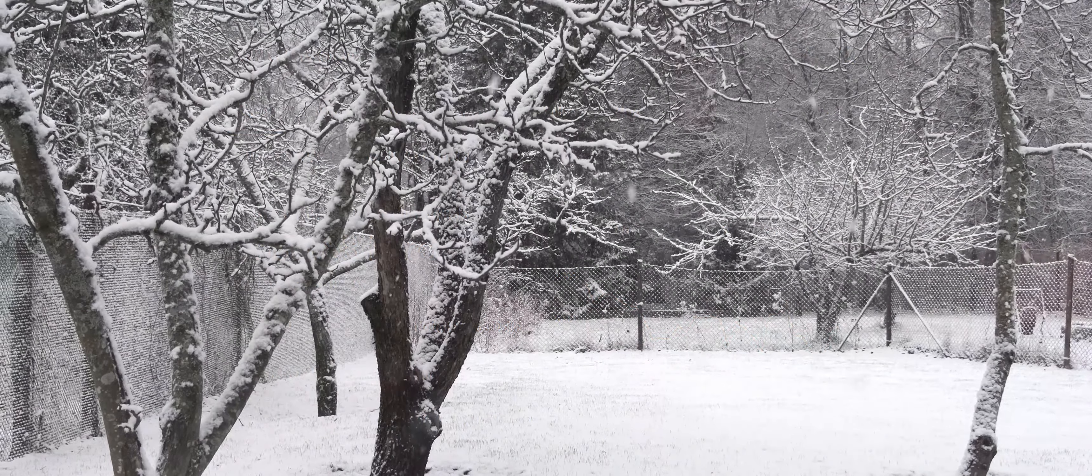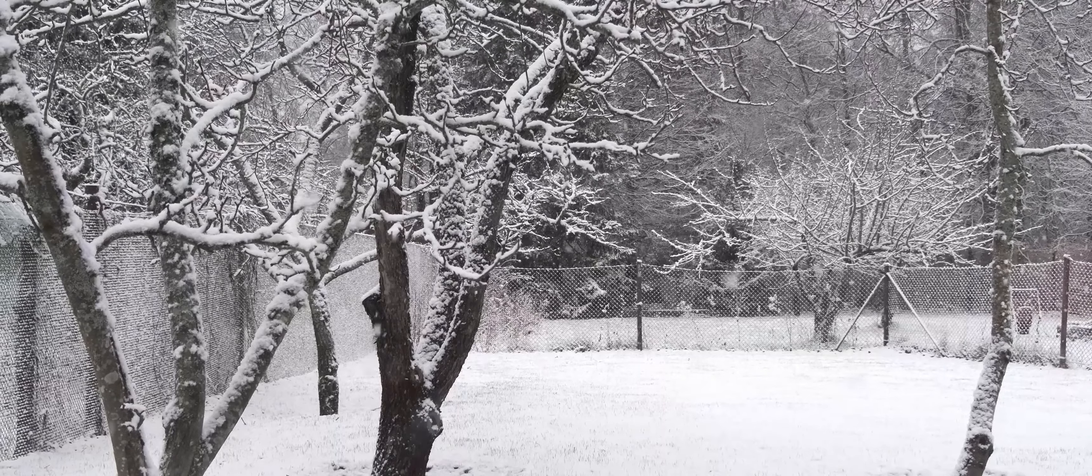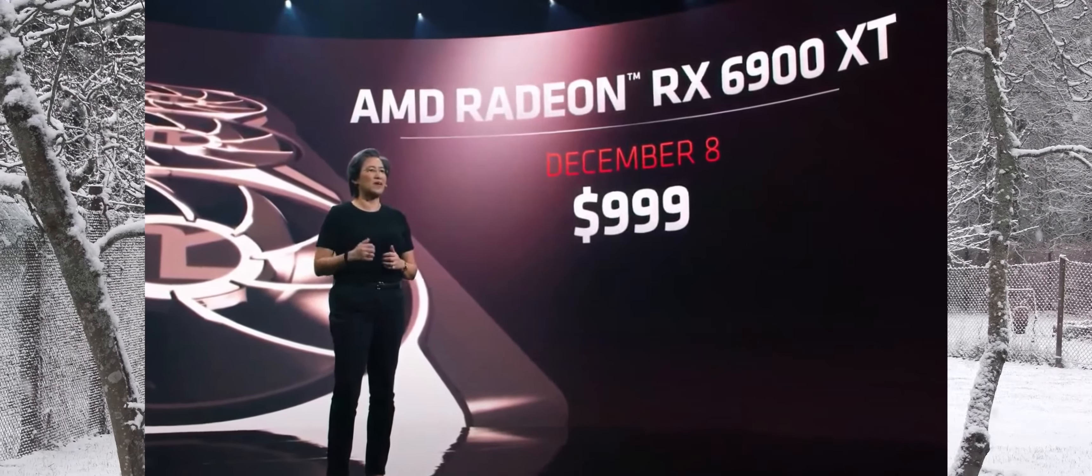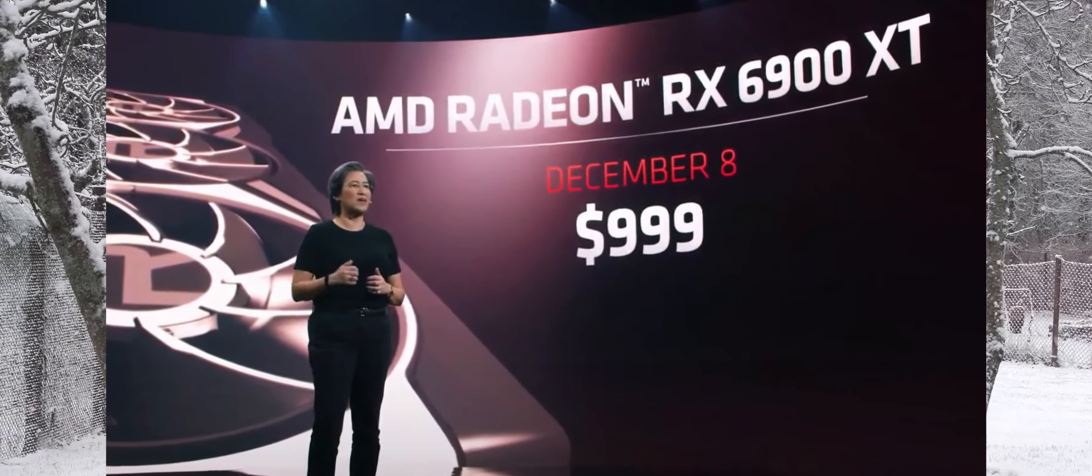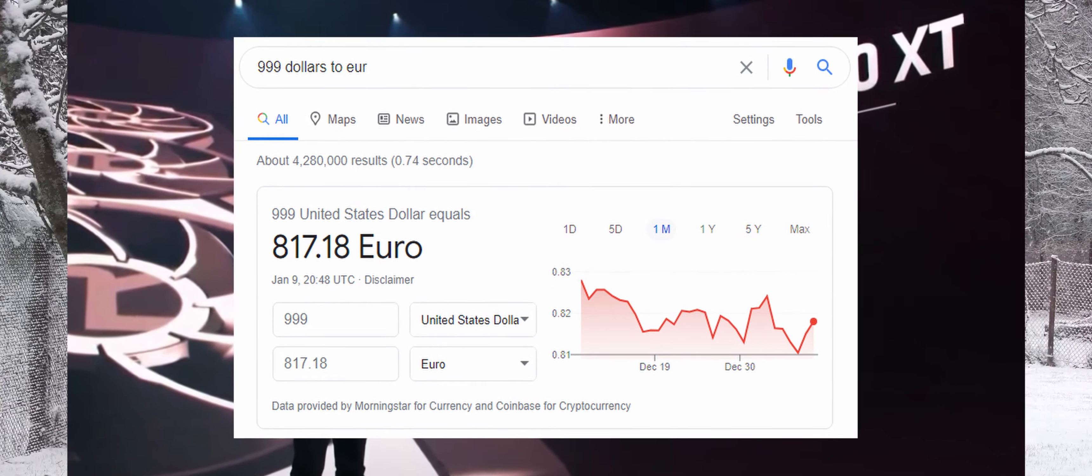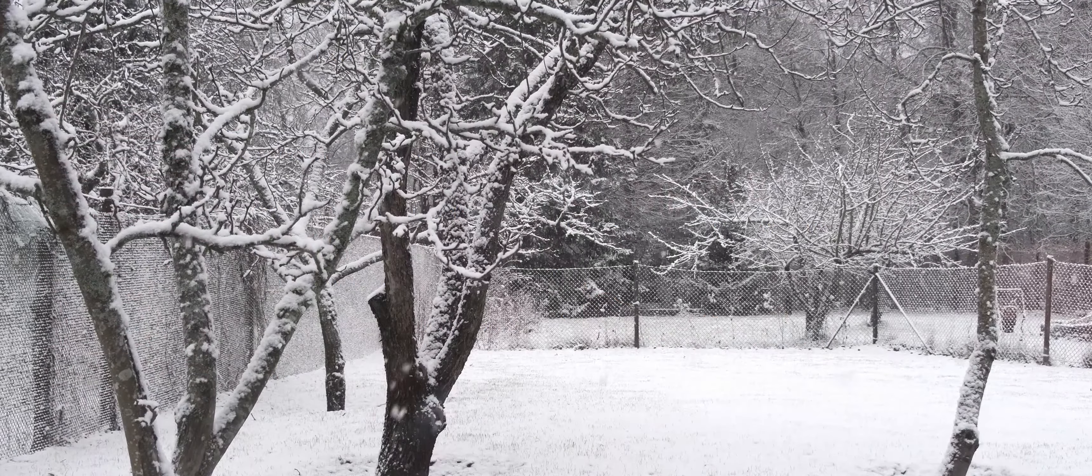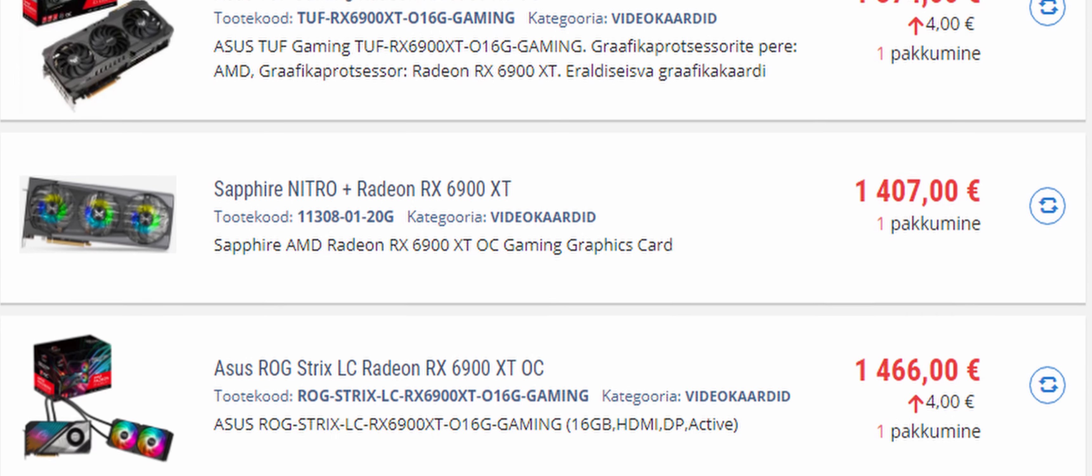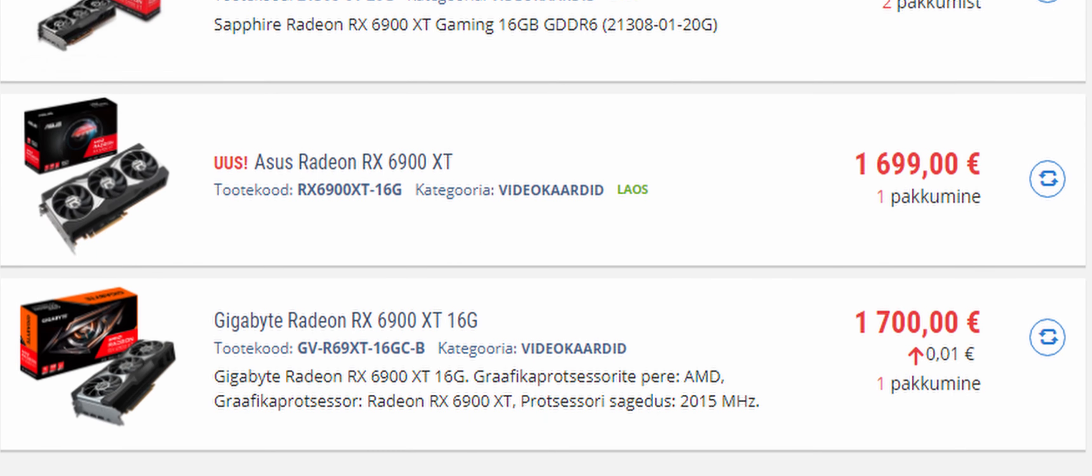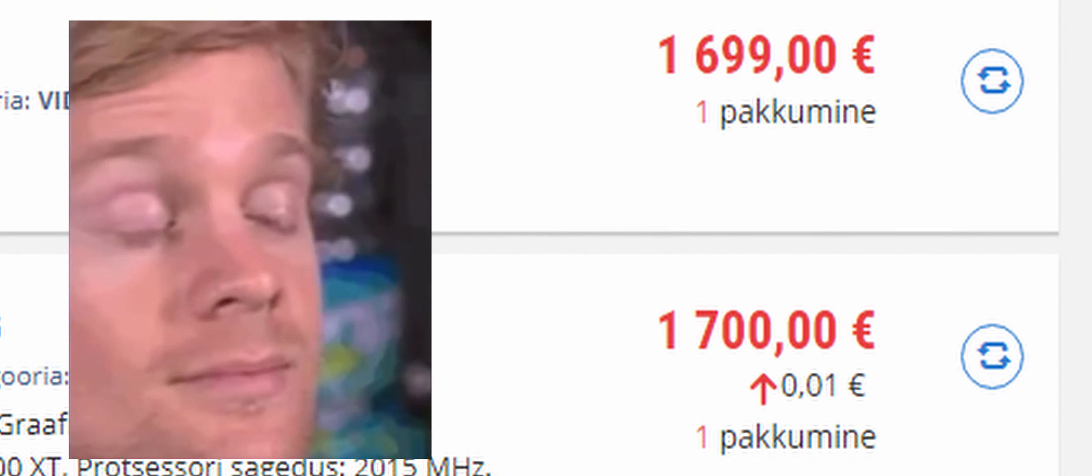And if that is not ridiculous enough for you, then there is also the 6900 XT, which is supposed to cost 999 dollars or around 817 euros. And the cheapest of that bunch is the ASUS TUF Gaming OC, which goes for 1374 euros. The highest of the bunch would be the reference models from ASUS and GIGABYTE, which you could get for an eye-watering 1700 euros.